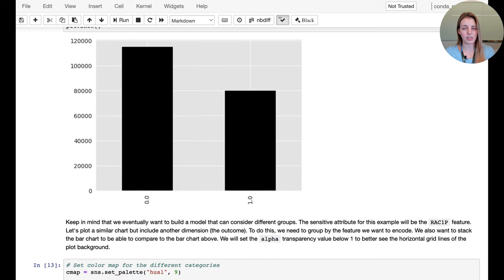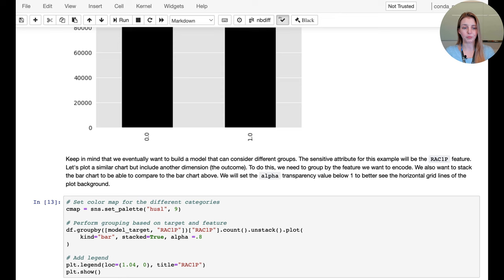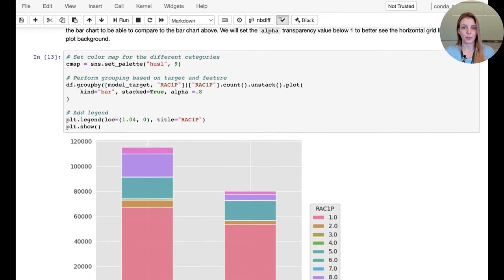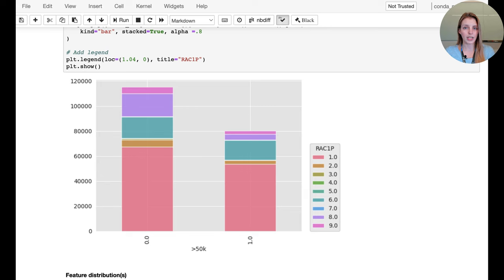The target distribution is not too imbalanced, but what's really important is checking whether this distribution is similar across different subpopulations. The attribute we focus on here is the racial feature, denoted as rac1p. Overlaid with different colors for different racial attributes, we can clearly see that for some groups the ratios are quite different.